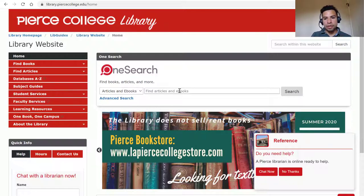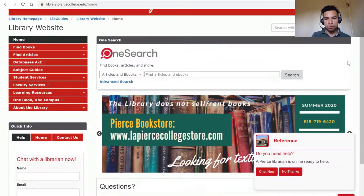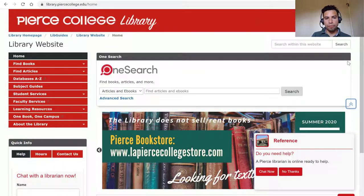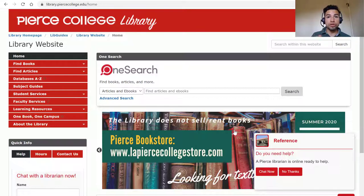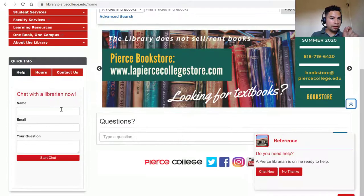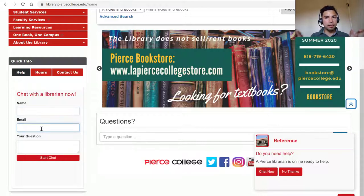And that is a good transition to our reference chat service. As you can see right now, I'm on the homepage and this pop-up came up on the lower right-hand corner that says chat now or no thanks. When that shows up, it means that a Peers librarian is ready to start chatting with you virtually. On the left-hand side, under quick info, we do have a help tab, and you can also start chatting with a real librarian right there — it's the same widget.